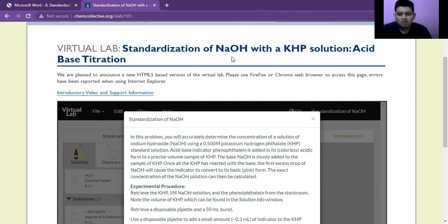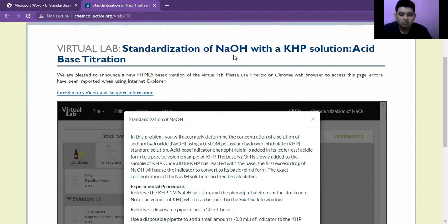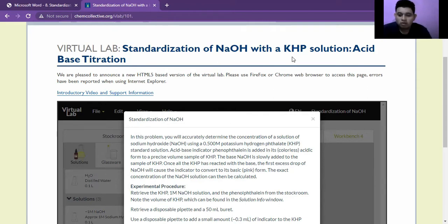Greetings, my name is Ernest Dongora, and today I am going to be presenting on a virtual lab standardization of sodium hydroxide, which we are going to be referring to as NaOH, with a potassium hydrogen phthalate, which we are going to be referring to as KHP solution, acid-base titration.